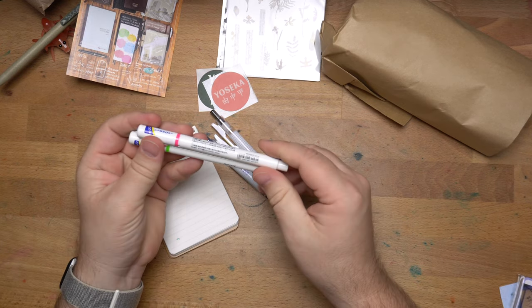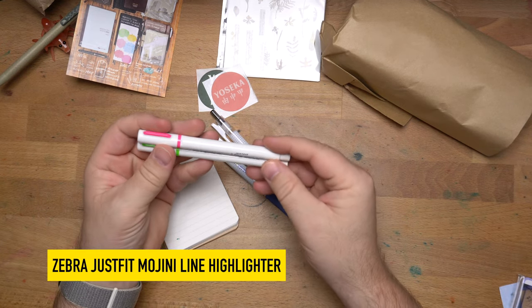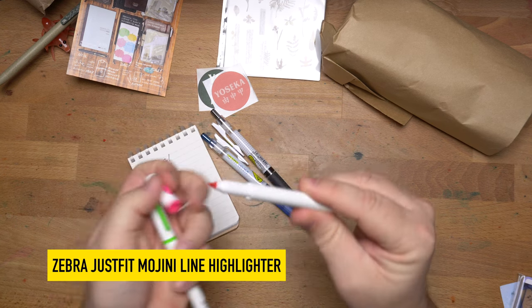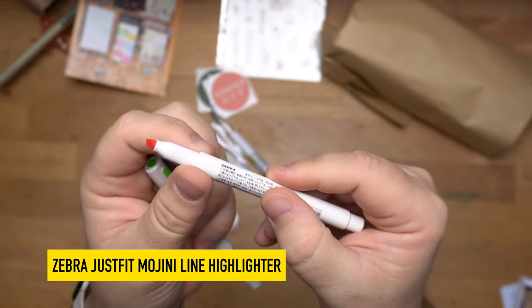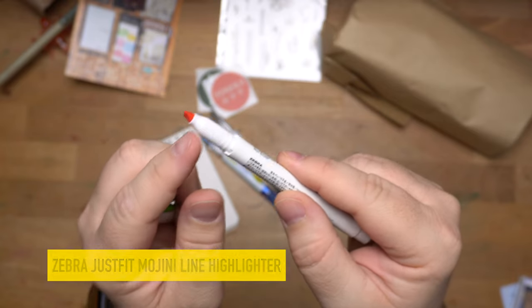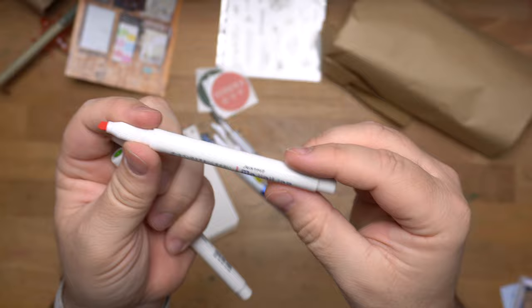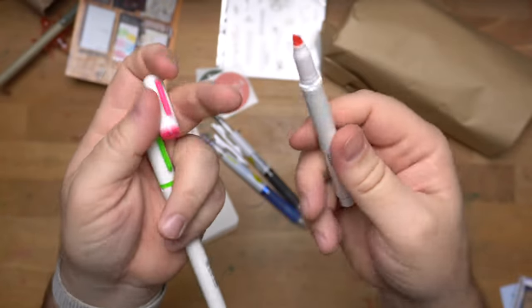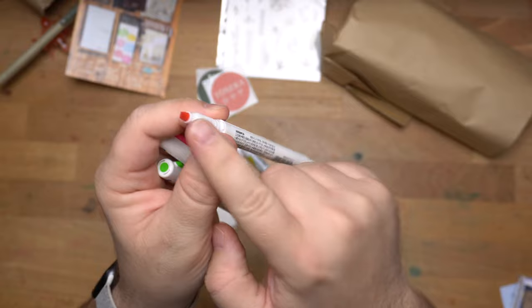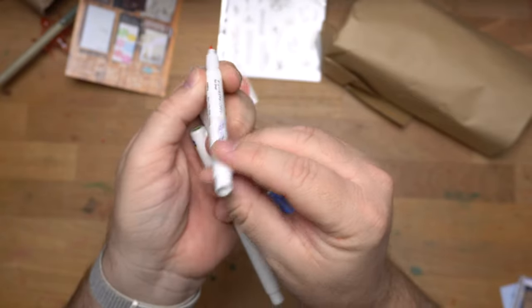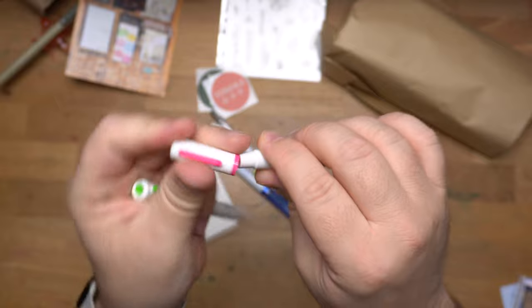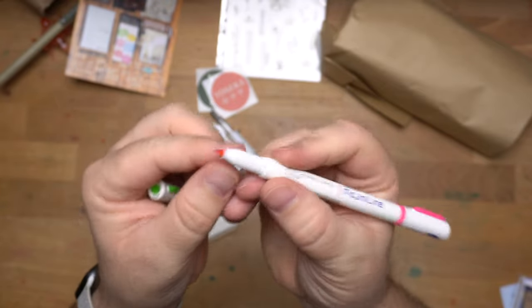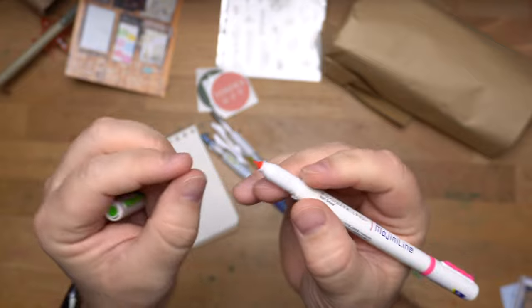And then, these are some Just Fit highlighters. I really like the Just Fit highlighters because they have this weird little wiggly tip on them. And it's actually super nice. I use these quite a lot. This only has one end. Interesting. The other ones I have have two ends. They have this highlighter tip and a marker tip on the other side. But this just has the one. Which is totally okay. The thing about the Just Fits is that this moves.